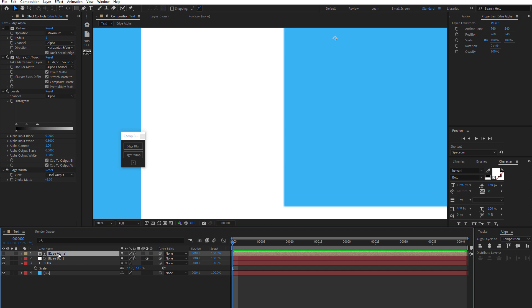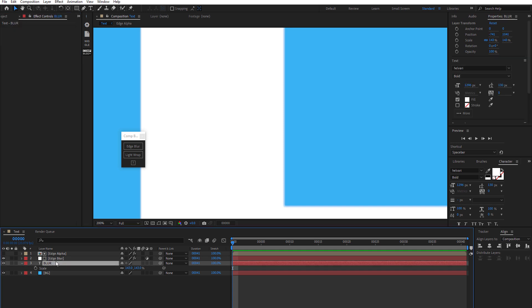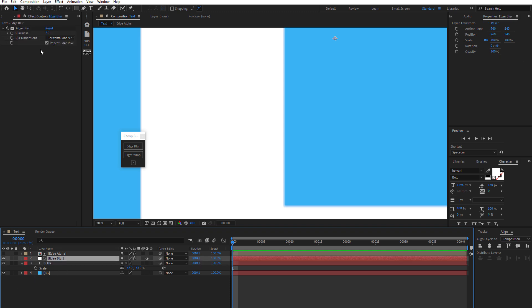You just want to make sure on this edge alpha layer here to turn on this radius effect I have here. So turn that on. And then now you will absolutely see the edge blur on all the edges here, as we'd expect.